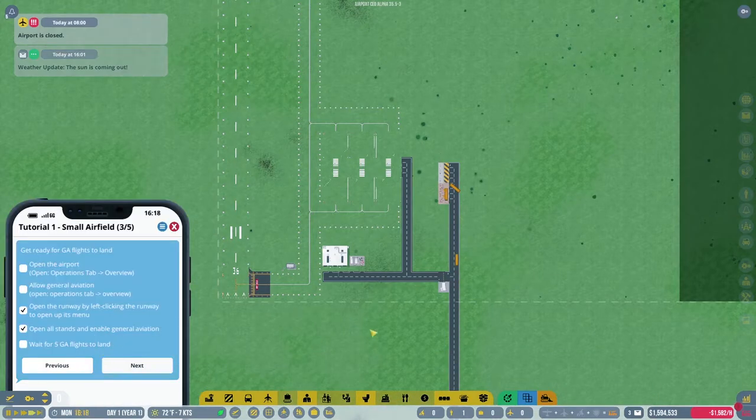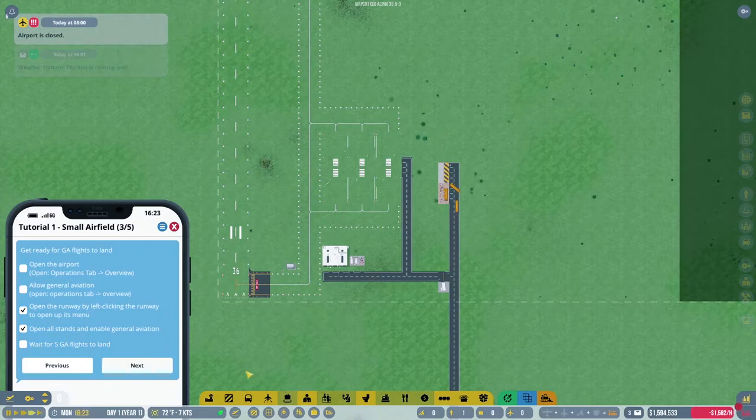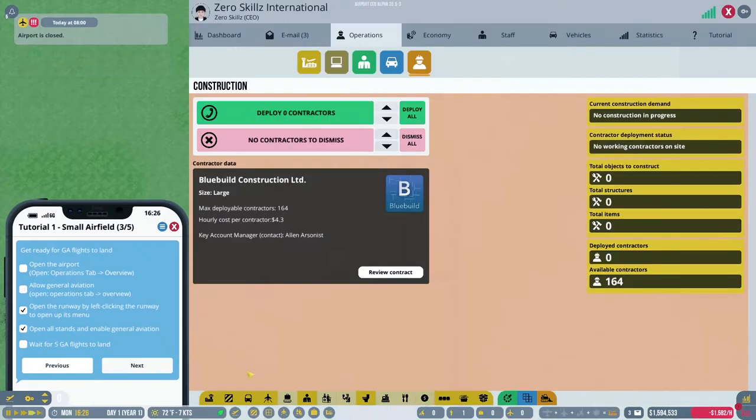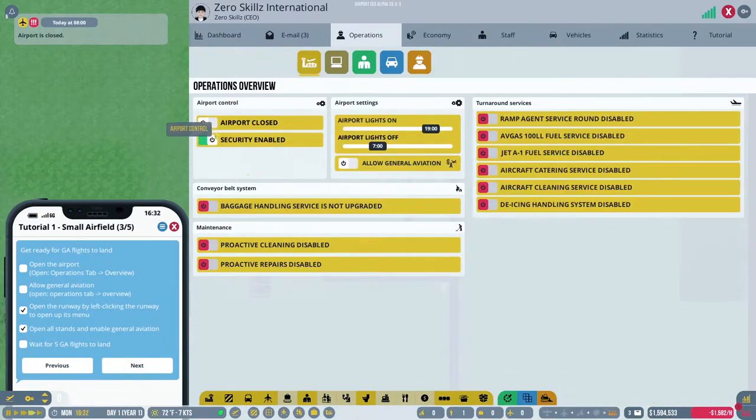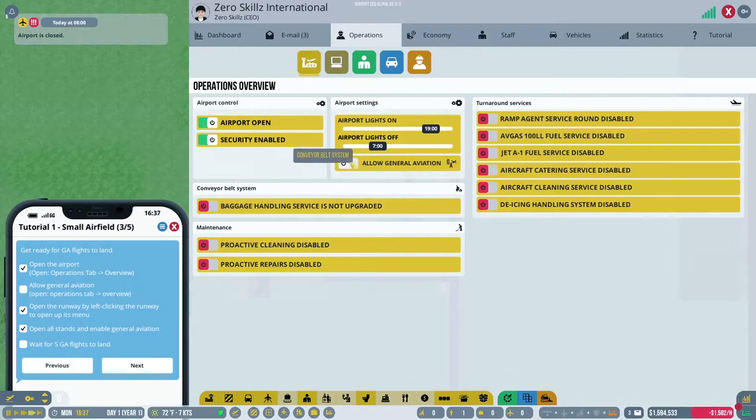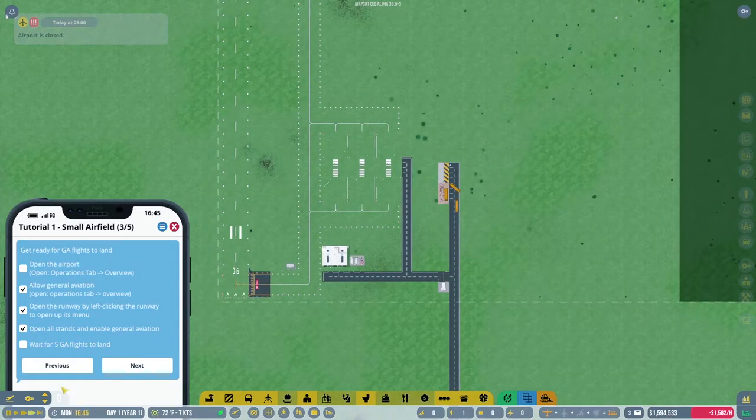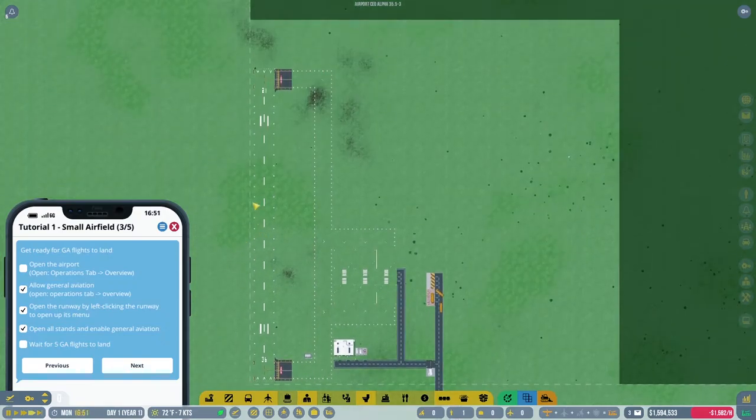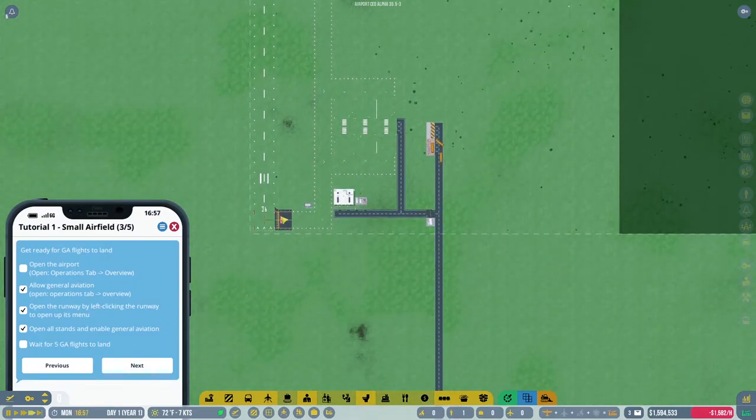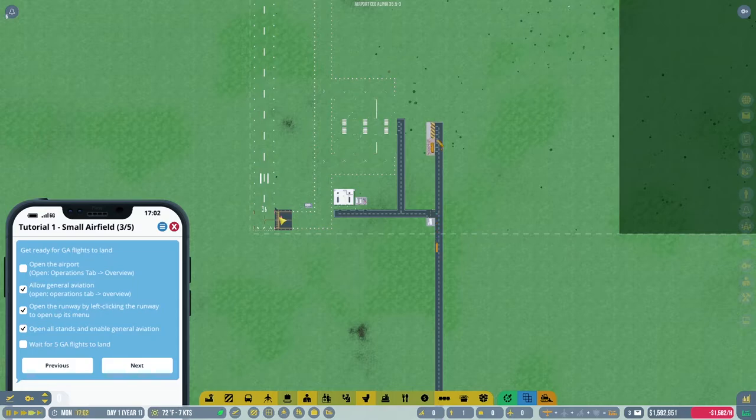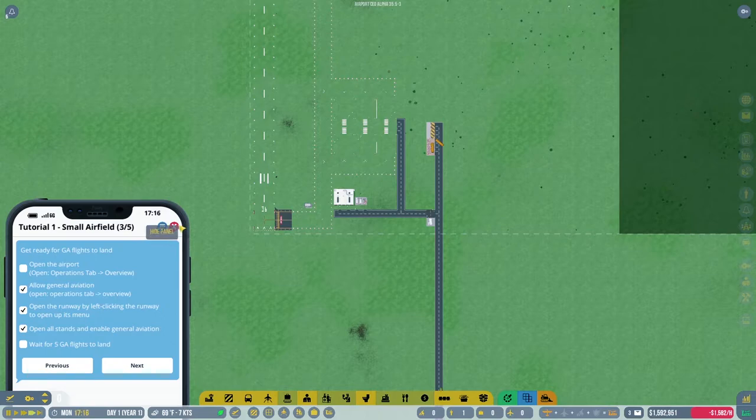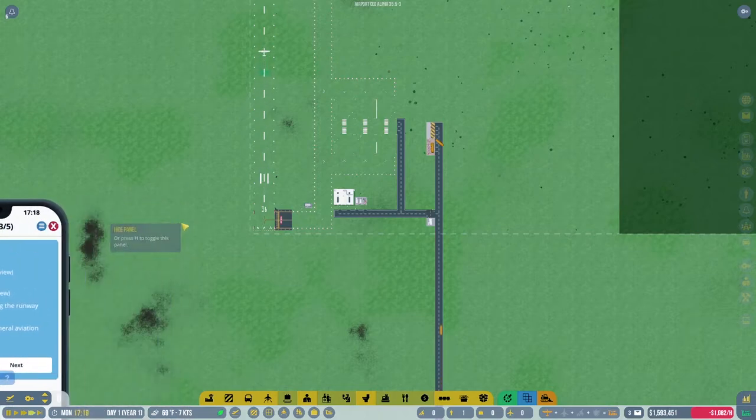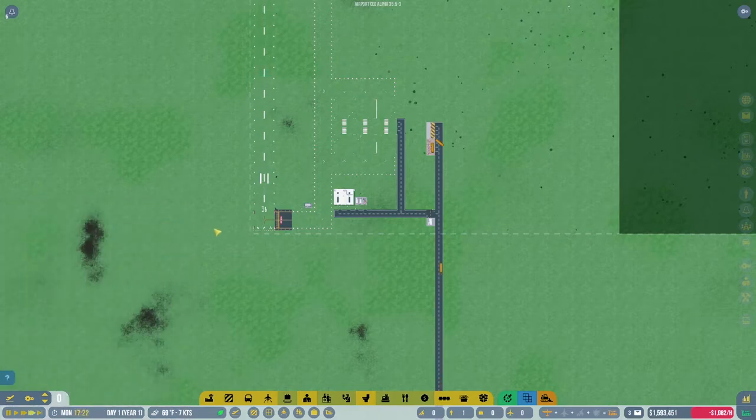Okay, so with that all the taxiways are good to go. Now we need to open the airport, allow general aviation, and wait for flights. Airports open, general aviation's open. Really weird because I have asphalt here, but better to have the asphalt now than not have it later when you need it.